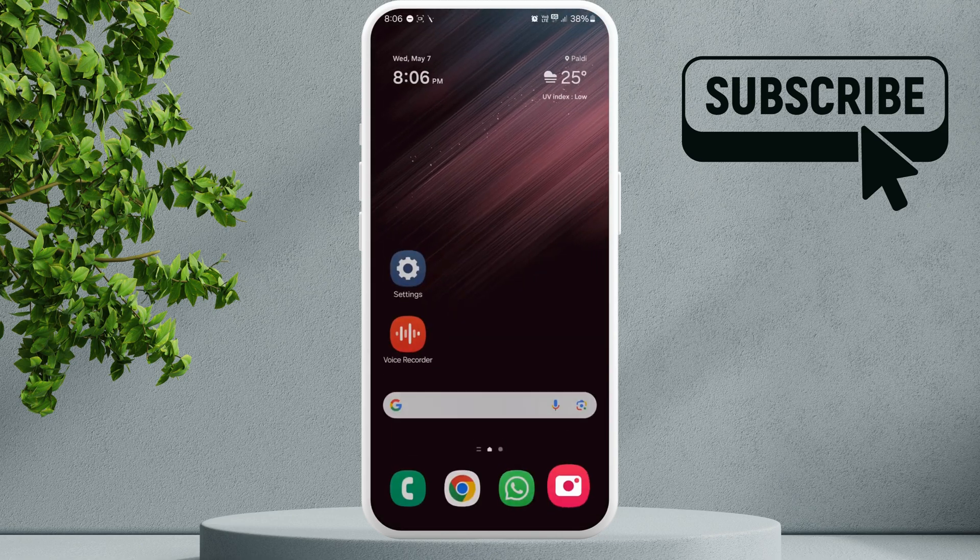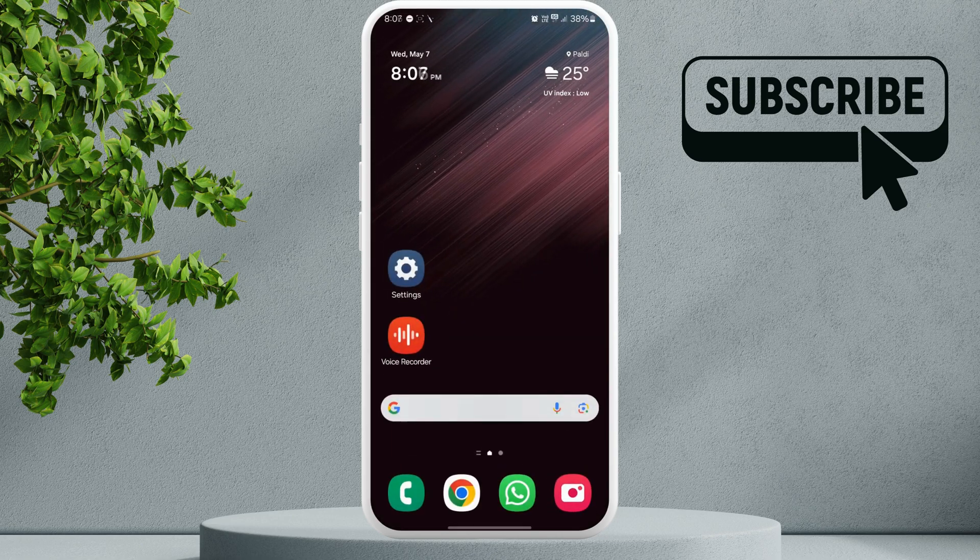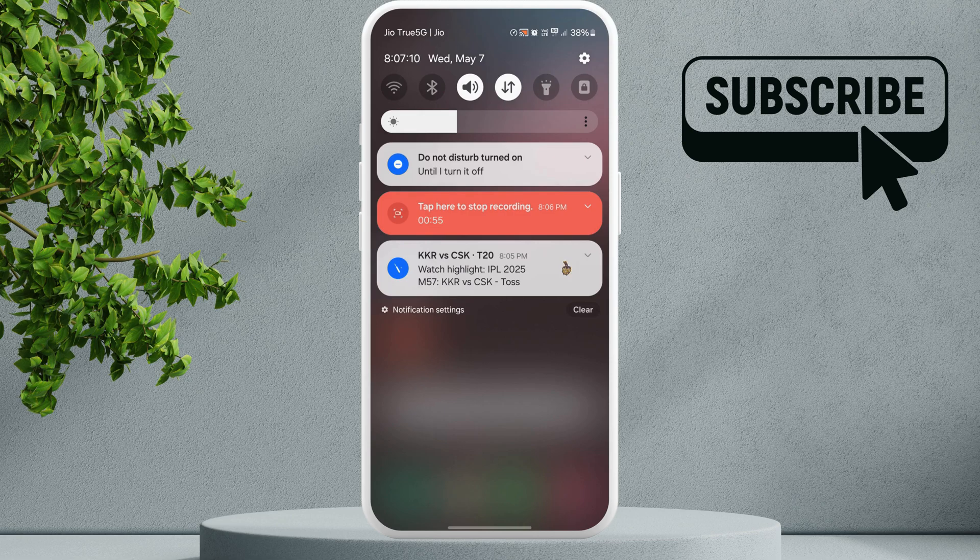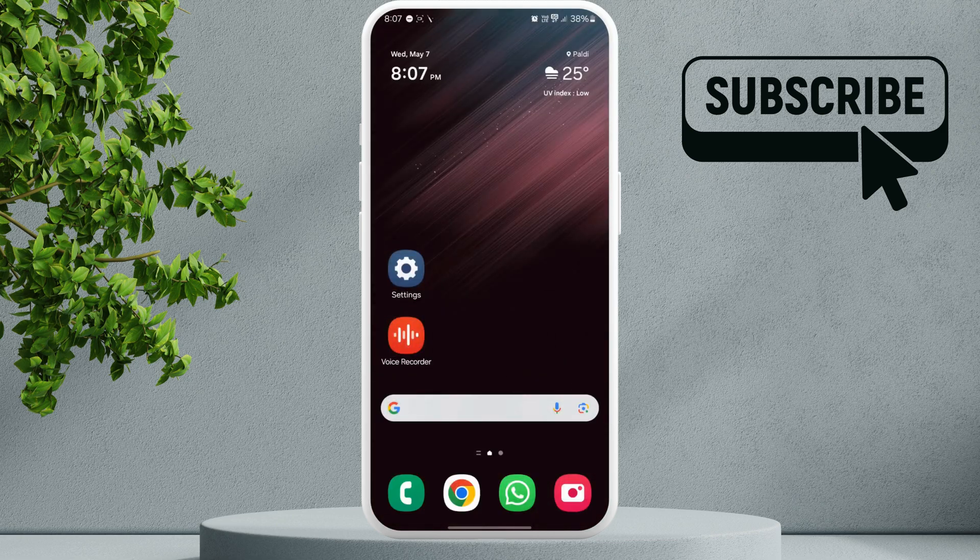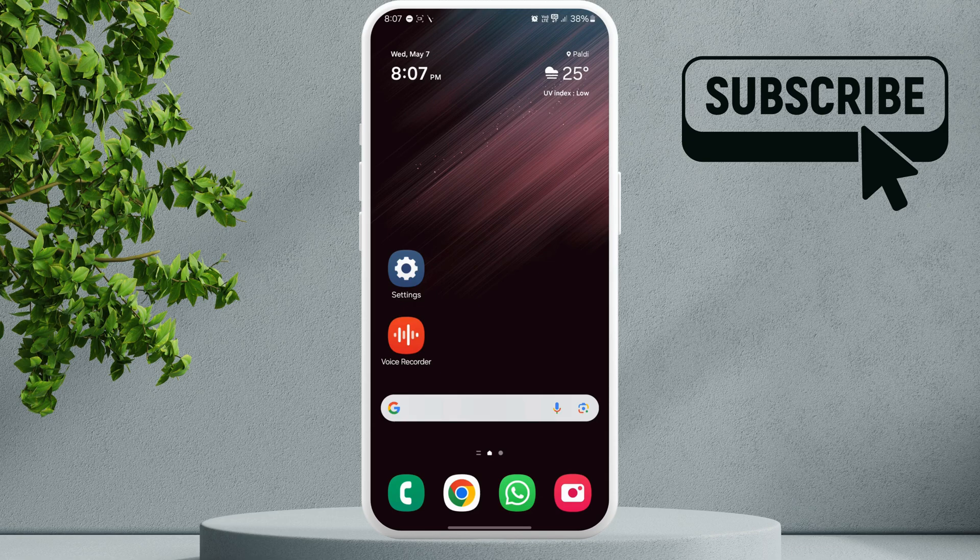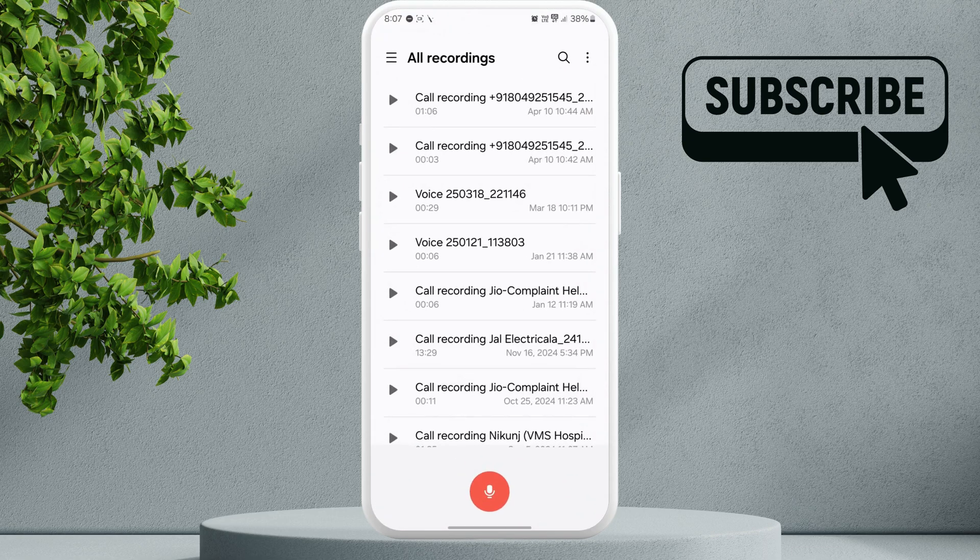As you can see, once I close the camera the notification or the green dot is gone. Similarly, the green dot also appears when an app is using the microphone. So for instance, if I open the voice recorder app and start recording, the green dot will appear again.